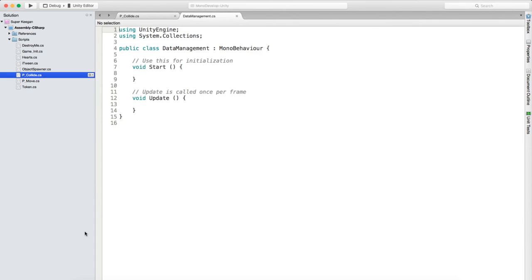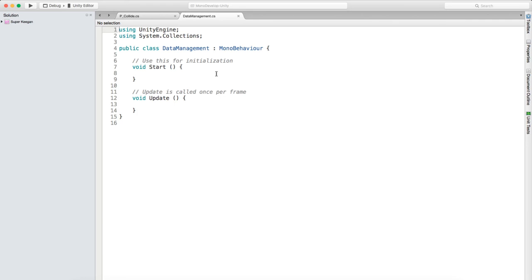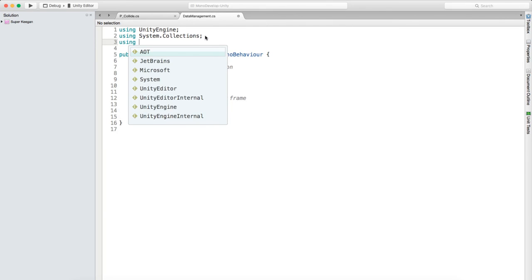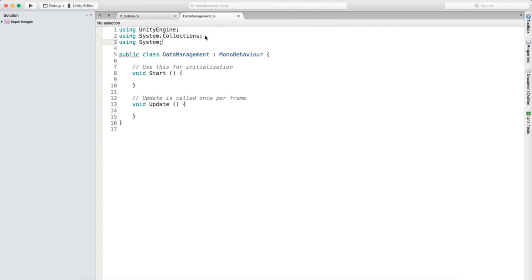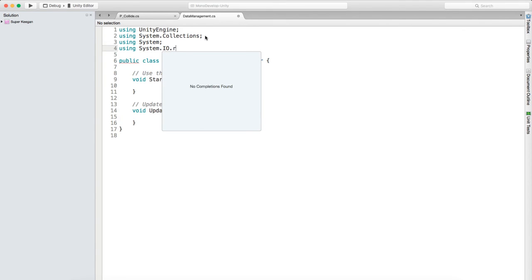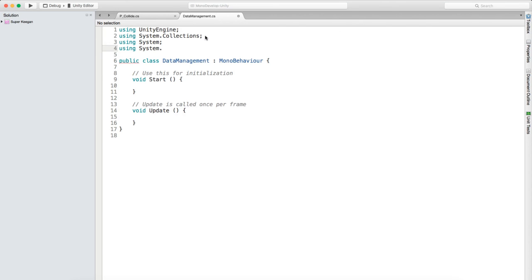If you watched my previous tutorial you should be able to copy and paste your script from that and it should work completely fine. First things first - we're going to add some new namespaces. I'll go quick here. We're going to say 'using System', then 'using System.Runtime.Serialization.Formatters.Binary', and then 'using System.IO'. These are just things we need in order to use some of the methods and functionality we're going to be using.